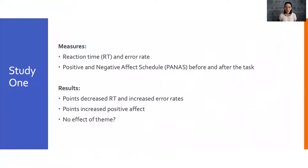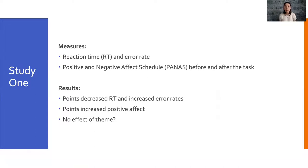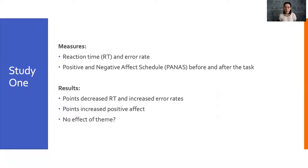So, some results. We recruited data through Amazon Mechanical Turk from 287 people using a between subjects design, with each participant being shown one of the four versions. We measured reaction time and error rate during the task, and also had participants complete the positive and negative affect schedule, or PANAS, before and after the task. We found that the addition of points resulted in faster reaction times, but also higher error rates. Points also increased positive affect, but there was no effect of theme.